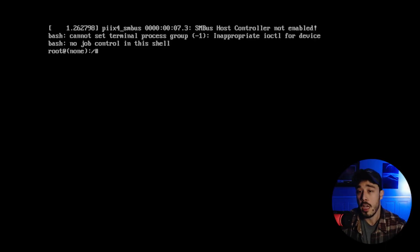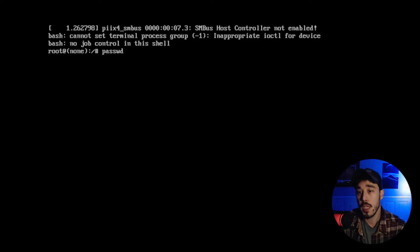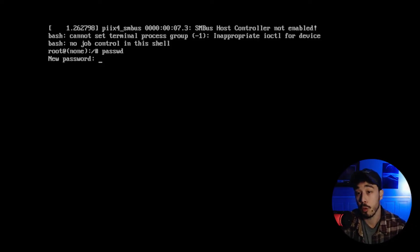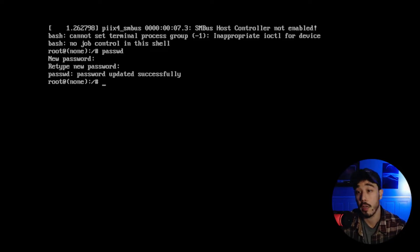Now at this point we can just use the command password in order to receive the prompt to change the root user's password and then you can just change it to whatever you like.